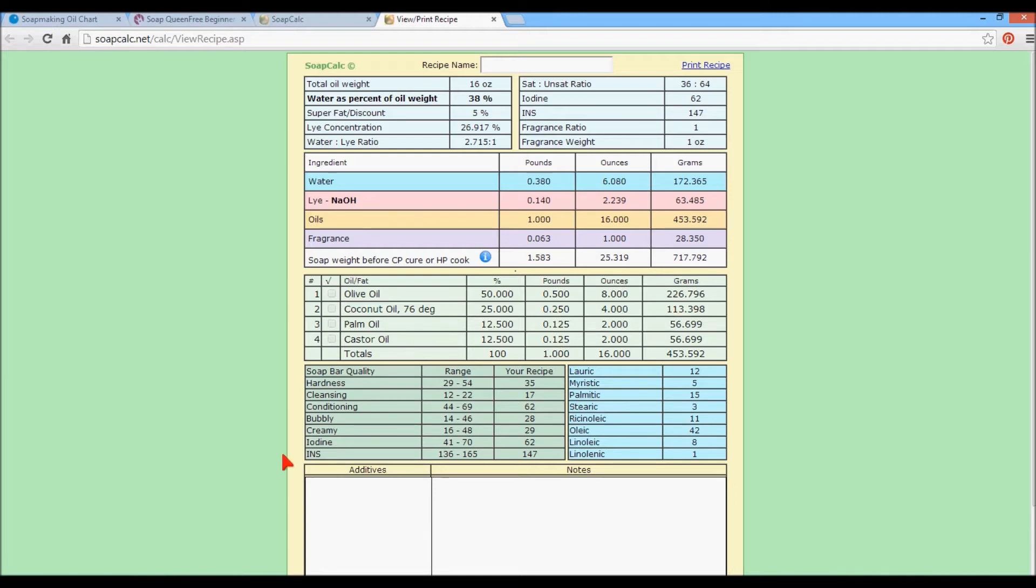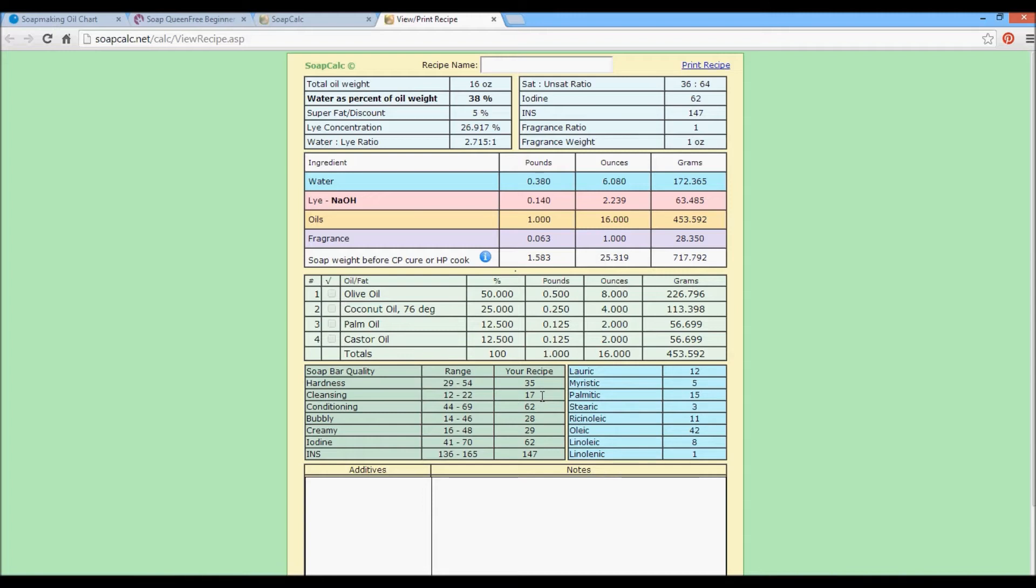So now here we go to our quality profiles. Hardness. Our range is 29 to 34. We have 35. That's a really good one. Cleansing is 12 to 22. 17 is, again, right in the middle. It's a good number. For me personally, where I have experimented, 17 is way too high. People that I've sent my soaps to, the ones that have values at 17, other people love them. Again, it's just going to depend on the skin type and how your water is. If it's hard water, soft water, mineralized water, treated water, raw water.